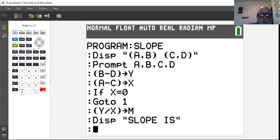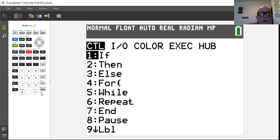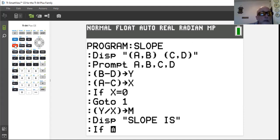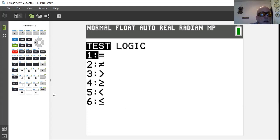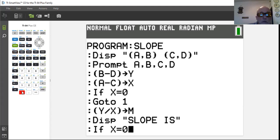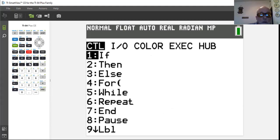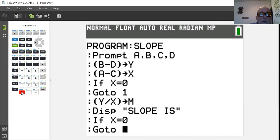Now we need a second condition: if X equals zero, don't display the slope because it'll be undefined. So we hit program, add another If statement: if X equals zero — using second math for the equals sign — then Goto 2, which will jump past the slope display.